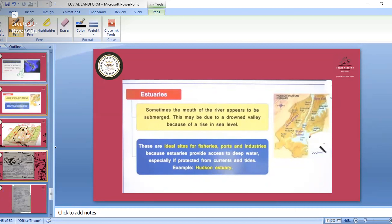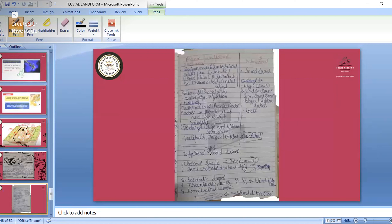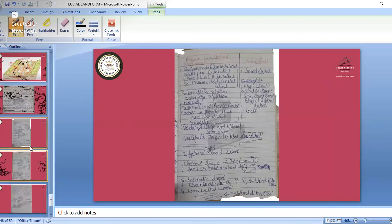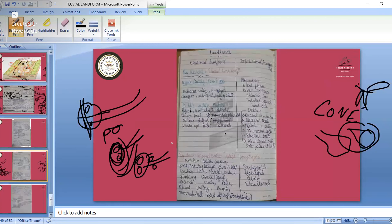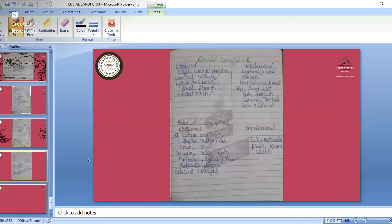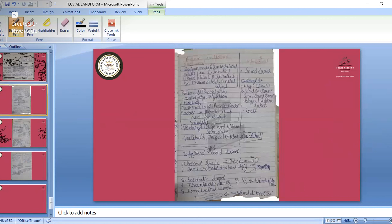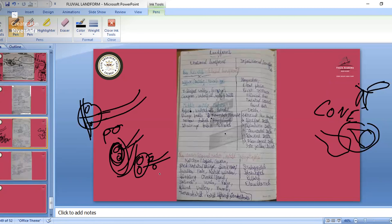This is about all those fluvial landforms. We have finished fluvial erosion and deposition. Now we will see about karst topography — underground water landforms. In karst topography, these are the depositional landforms: stalactites, stalagmites, pillars, and flowstones.